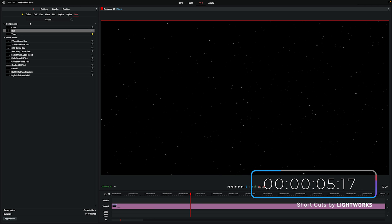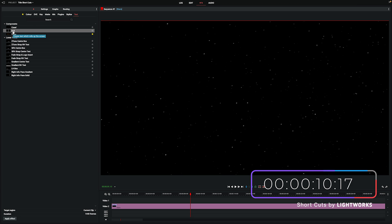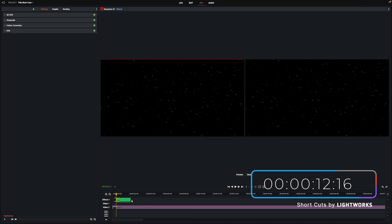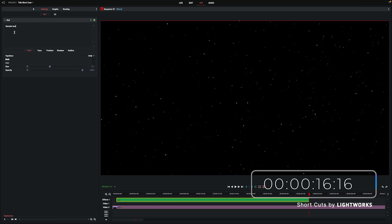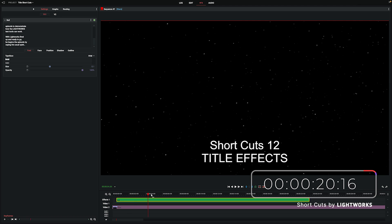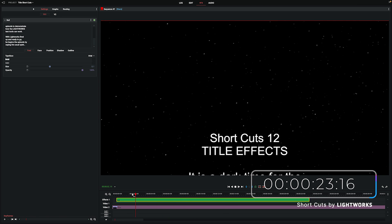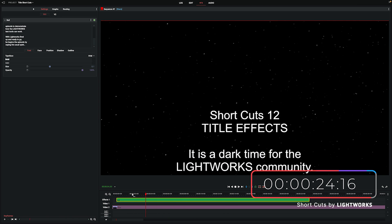First thing we're going to do is go to text and then choose one of the three options at the top here. For the purpose of this demonstration, I'm going to use roll. So we'll drag that down onto our timeline here and just stretch it out a bit so it's a little bit longer for us to work with. We're going to go up to settings and then I'm just going to paste in some text that I wrote before I started this recording. If I scrub along or hit play, you can see text moving up the screen in the default fashion for roll.